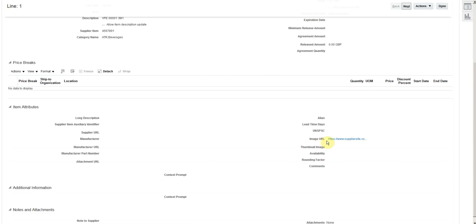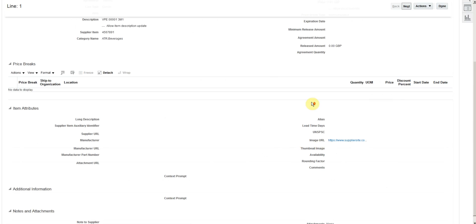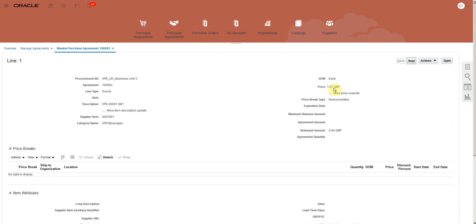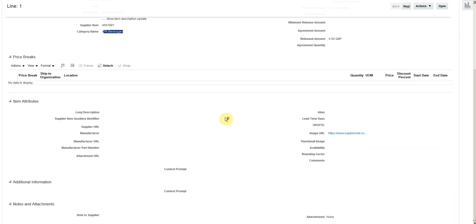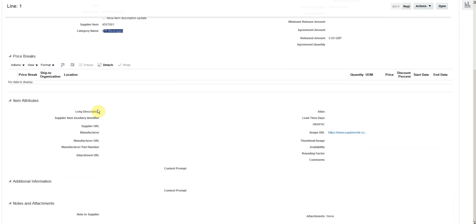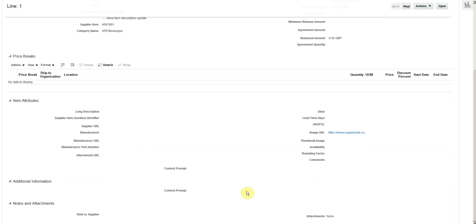Supplier URL, price, unit of measure, item description, supplier item number, category. In case you have input more information, you can also see it here.